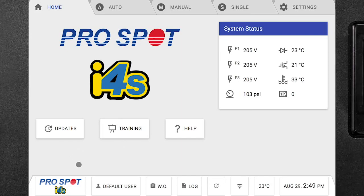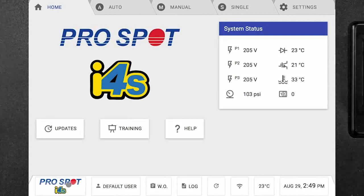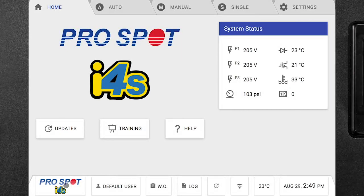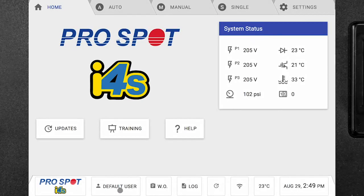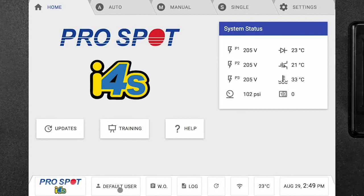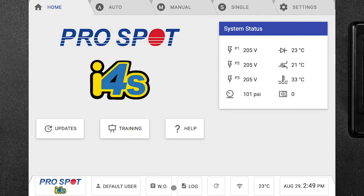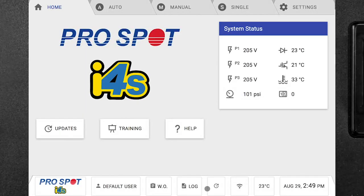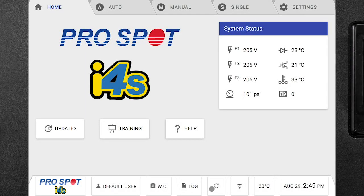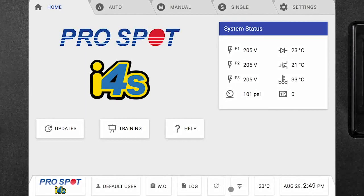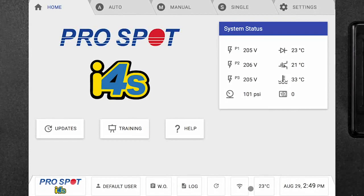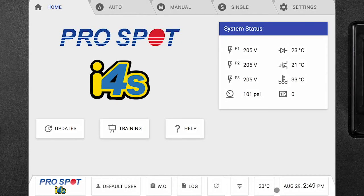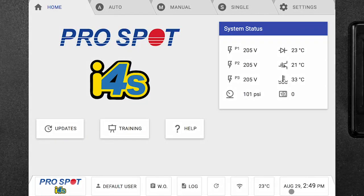We can also look across the bottom. We have the Pro Spot logo with the i4s, which also acts as a home button. We can tell which user we are logged in under. We can see the work order, the weld log, we can check for system updates, see the Wi-Fi, and also the welder temperature. We can also see the time and date across the bottom.